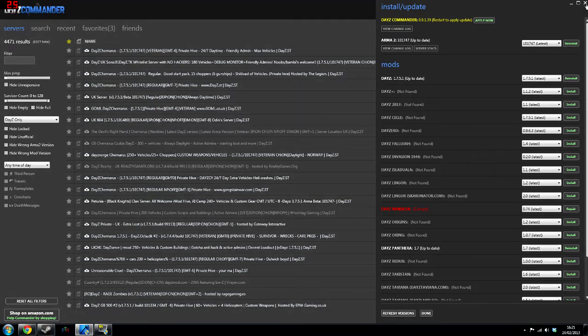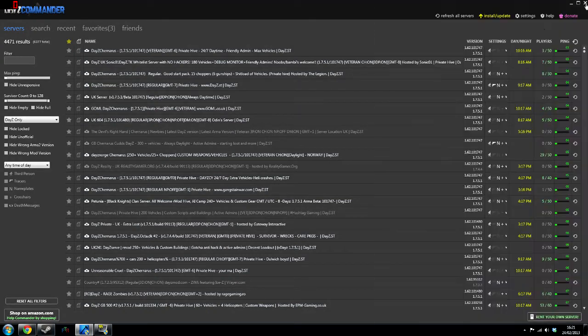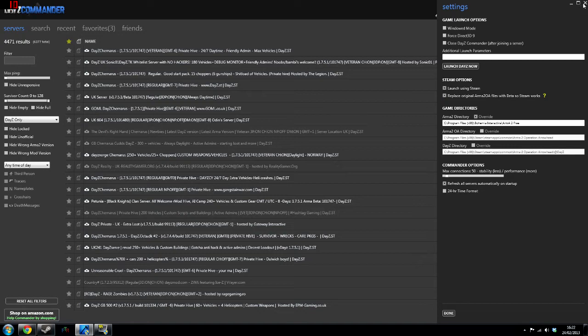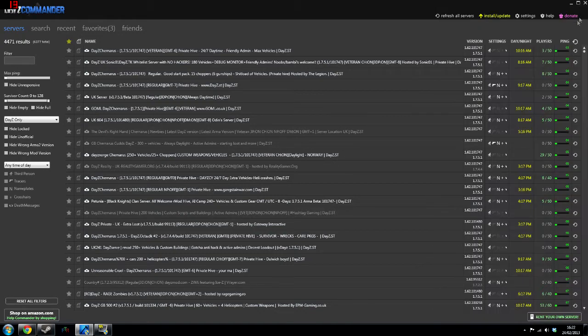For those who are using Steam Arma 2, you want to go to settings first of all so that you can click down here. It'll say steam options. You want to click launch using steam and replace original Arma 2 OA files with beta so steam works. And then once you've done that, you should be okay to start joining servers.